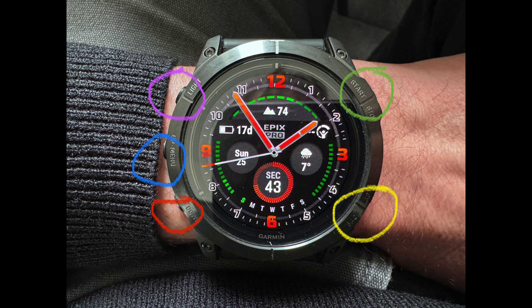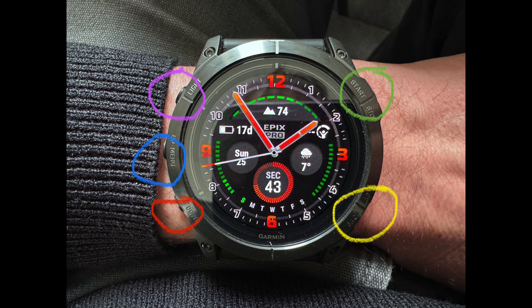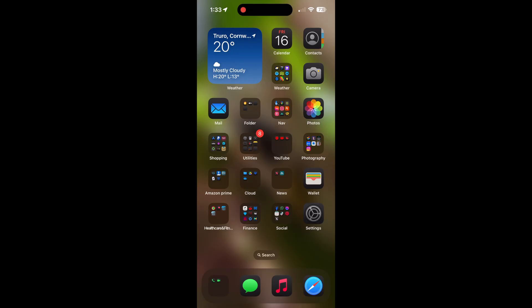with a brief tutorial on the Garmin watch buttons. Purple, top left, is the light. If you double press it, it's the light. If you press and hold it, it brings you to your shortcut buttons. Blue is up, red is down, yellow is back or lap, and green is start and stop.